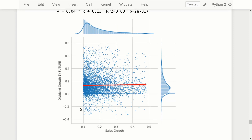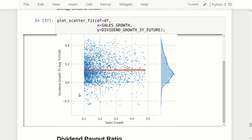If we only consider data points where sales growth is at least 10%, we can see that most of the one-year future dividend growth rates are positive. The higher the sales growth, the fewer data points had negative dividend growth. This might actually be useful. The same thing holds for the three-year average dividend growth rate — even fewer data points show negative dividend growth when past-year sales growth was 10% or greater — and this assumes the company was already paying a dividend.